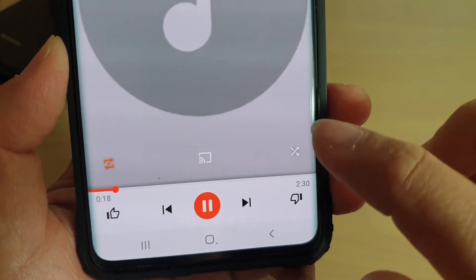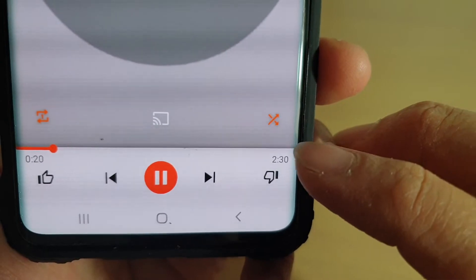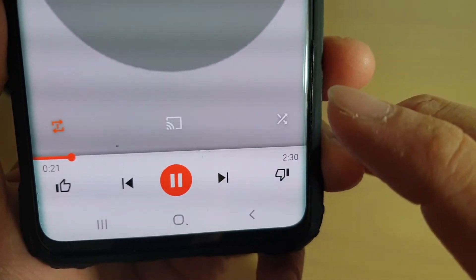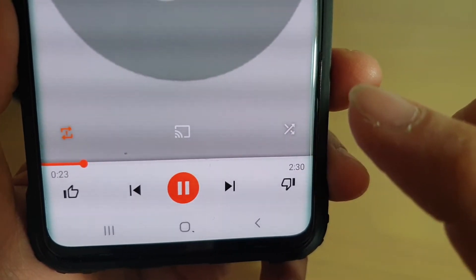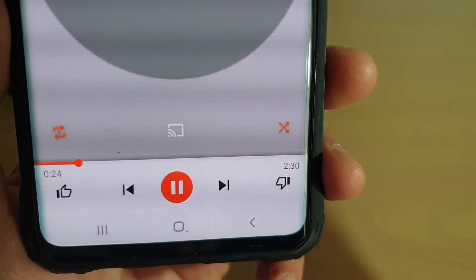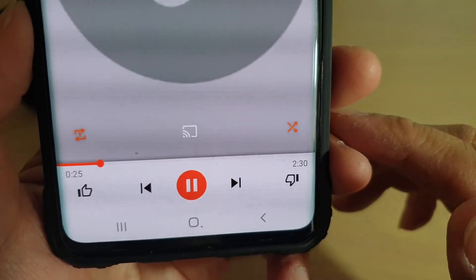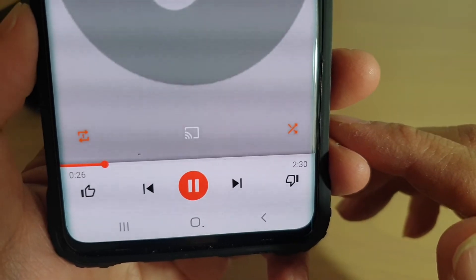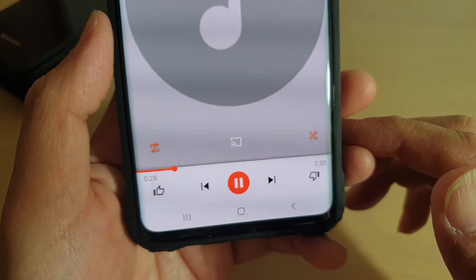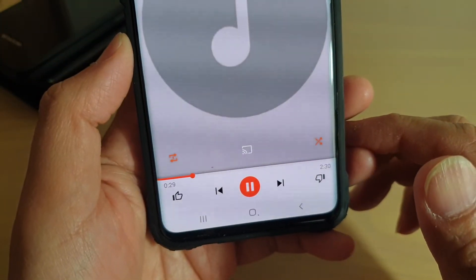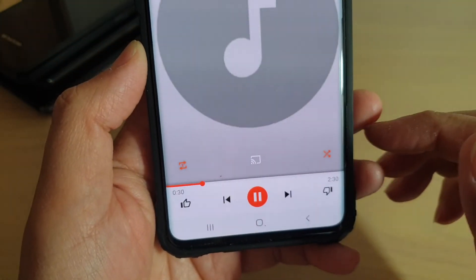This basically allows you to shuffle music or play music randomly. And that's it — that's how you can turn music shuffle on or off on the Samsung Galaxy S10, S10e, or the S10 Plus.